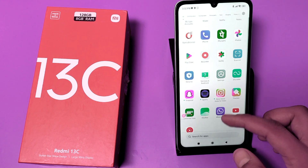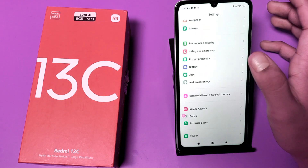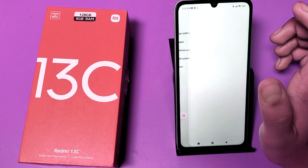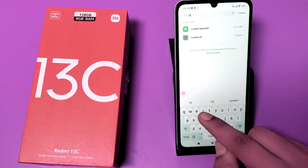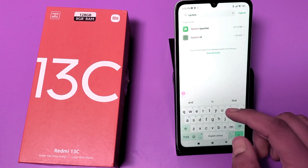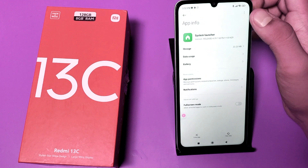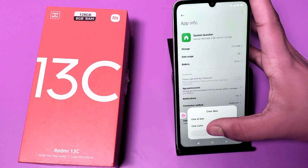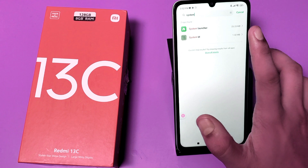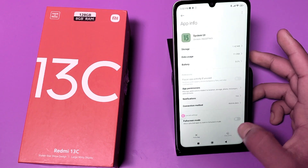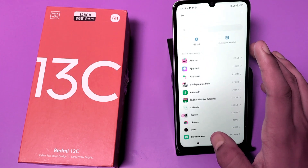First, you have to open the Settings app and go to the App section, then go to Manage Apps. Type 'system' in the search bar — here you can see System Launcher and System UI. You have to clear the cache of System Launcher. Then press back, click on System UI, and clear the cache of that as well.